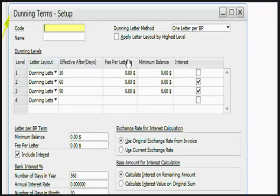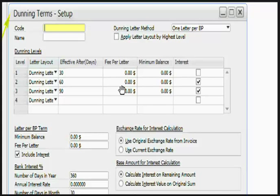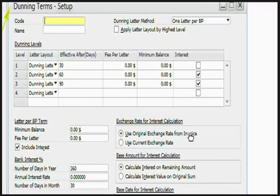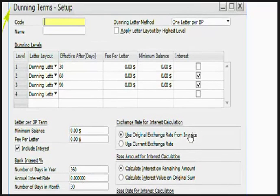You can have one letter per business partner, create one letter for each business partner even if the debts of the customer comprise of more than one Dunning level. You can apply letter layout by highest level. If you select this option, the template for the highest Dunning level for all the documents included in the letter is used.